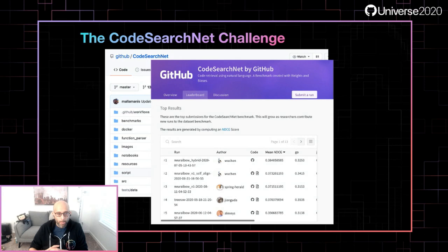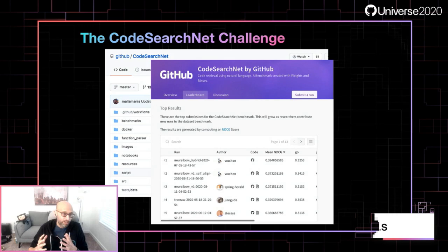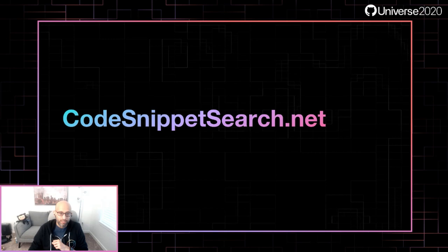I really want to hand it off to Rok, who is one of our top participants in CodeSearchNet and who, in my opinion, made the most interesting thing out of CodeSearchNet.